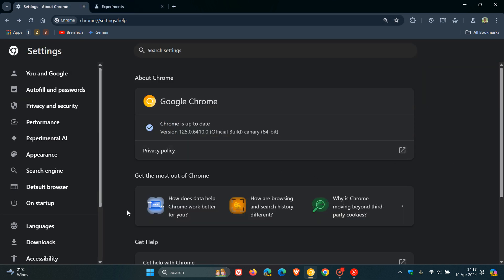Then you'll see this Get the Most Out of Chrome, which is now in early stages of development in Chrome Canary 125.